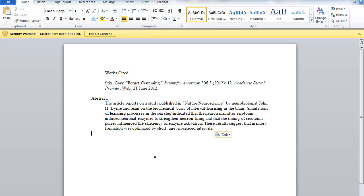This concludes the quick demo. If you need help, please contact the librarian. Thank you.